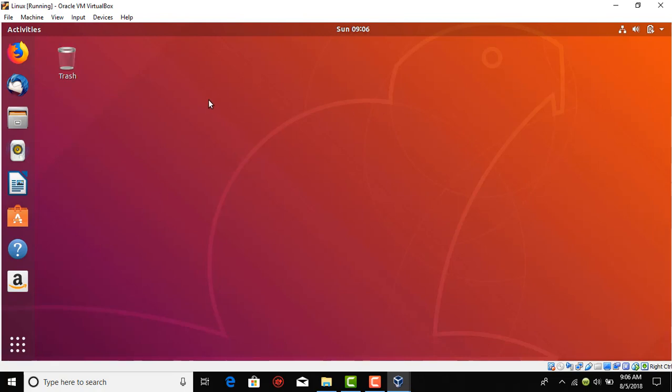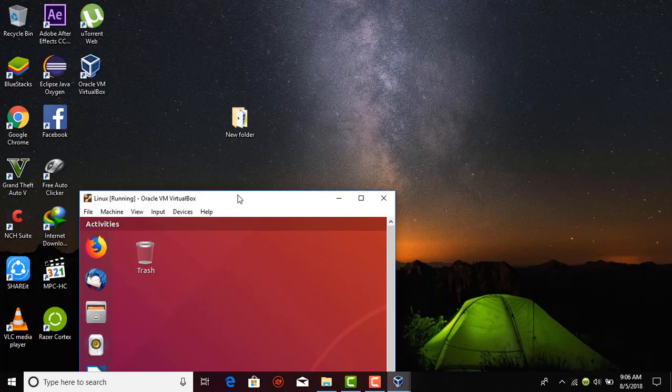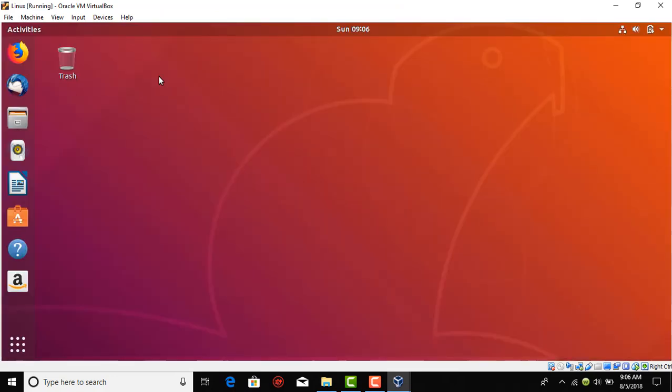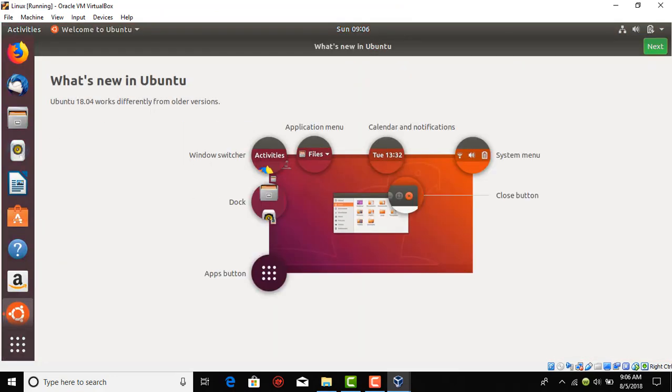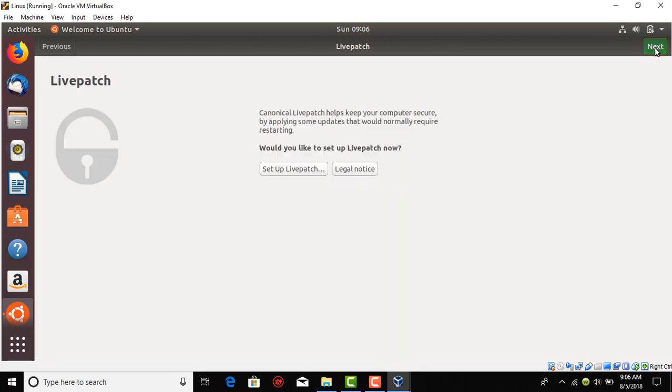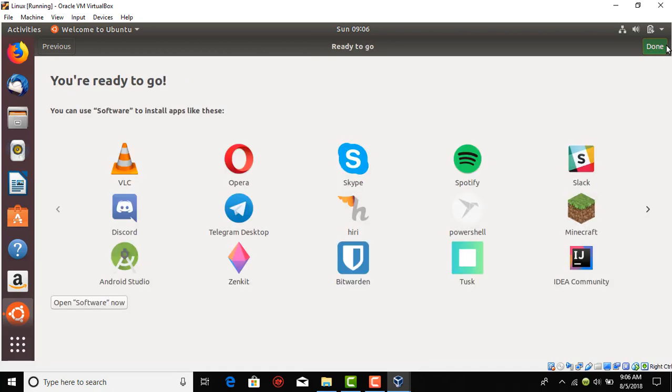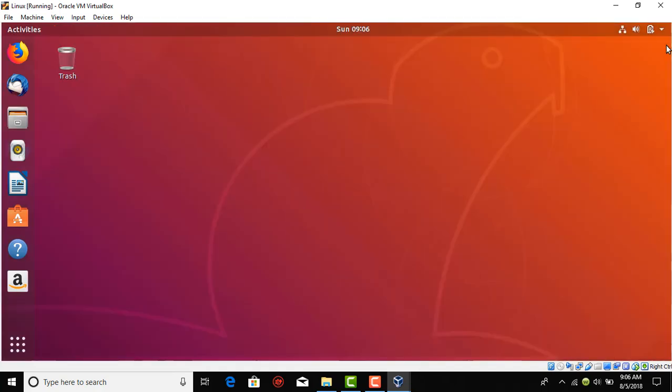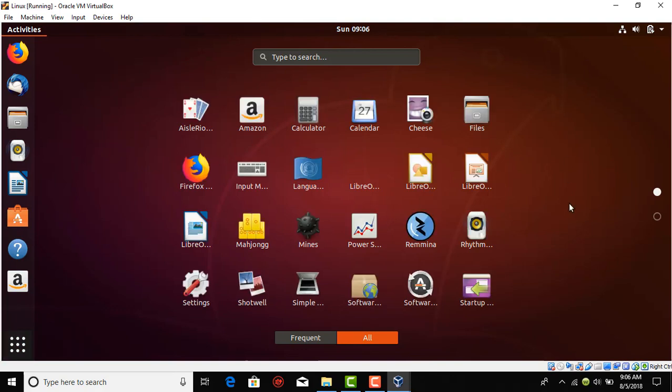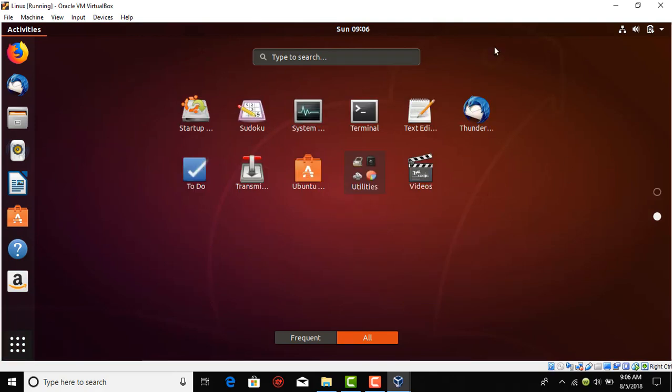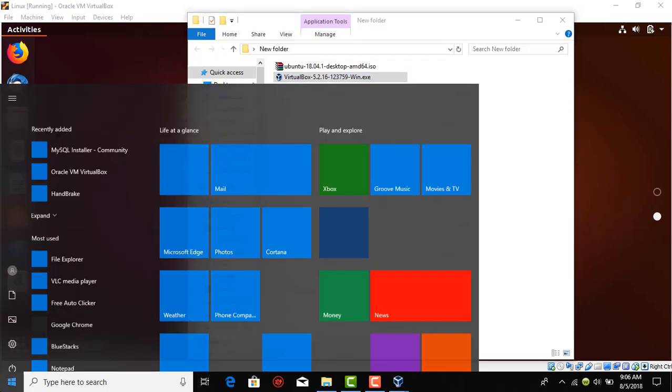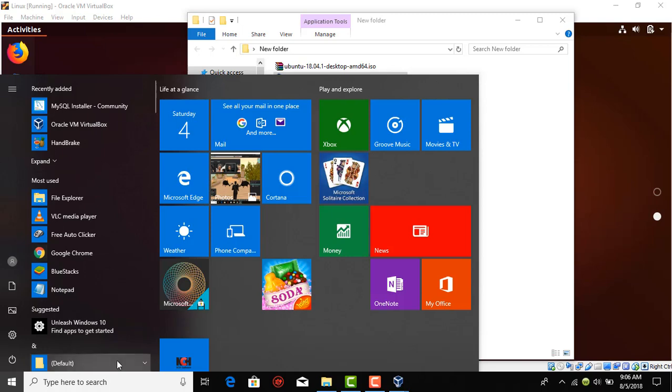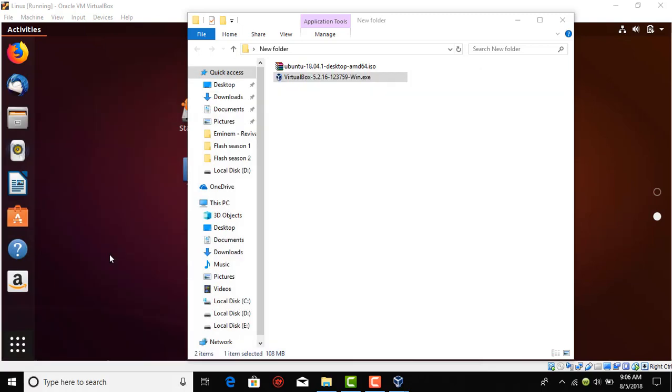We can see our main home page where Ubuntu is installed and it is showing some internal setups. Just go next, next, and done. Basically you can see now you can use applications on Ubuntu as well and also you can use your applications from Windows as well while using Ubuntu.